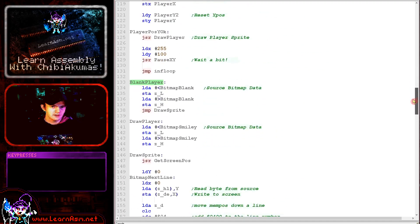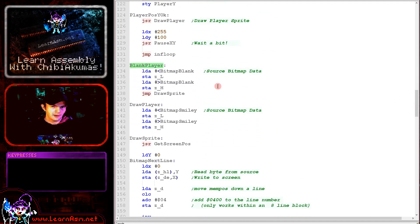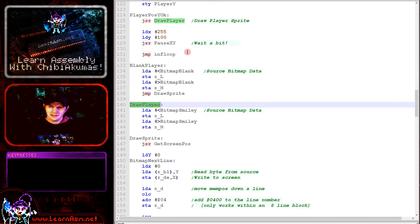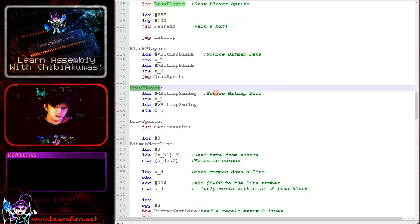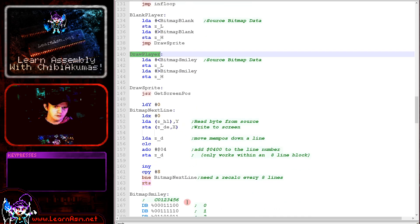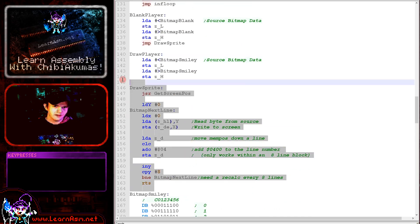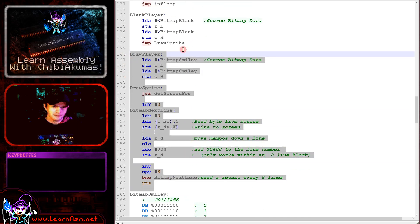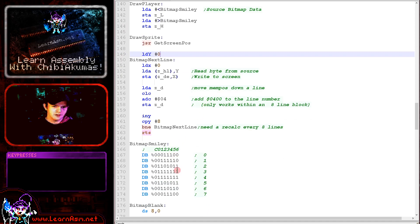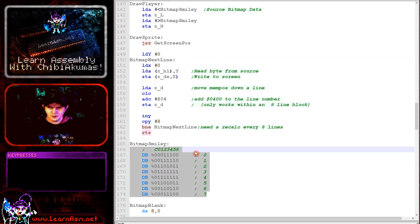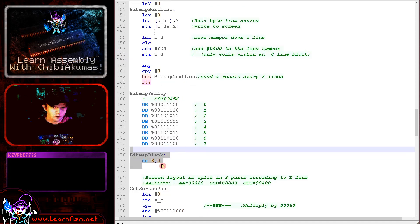Let's take a look at that. So blank player and draw player are basically modified versions of the smiley routine that we saw in the previous simple bitmap example here. Now you can see the smiley face sprite that we used before here.